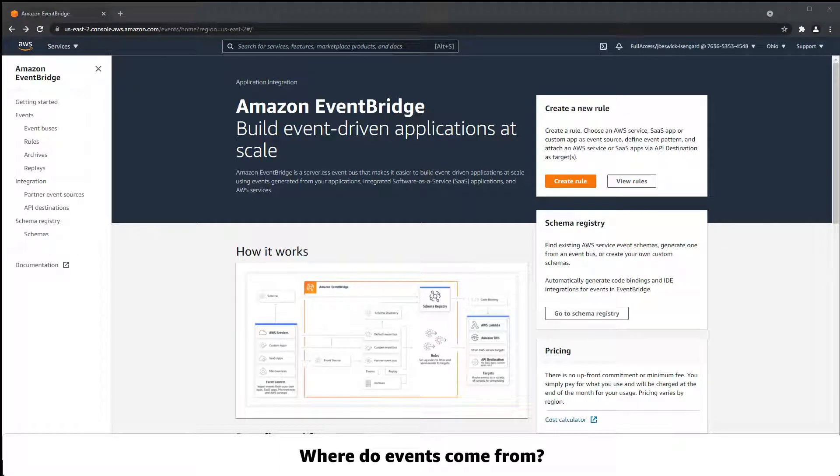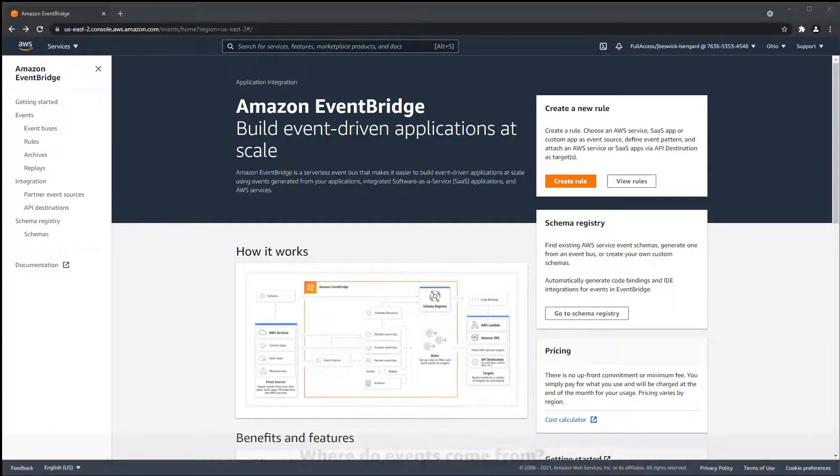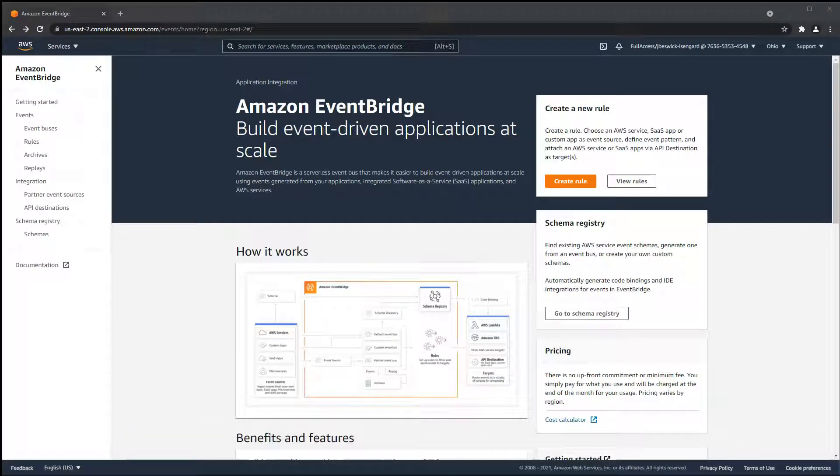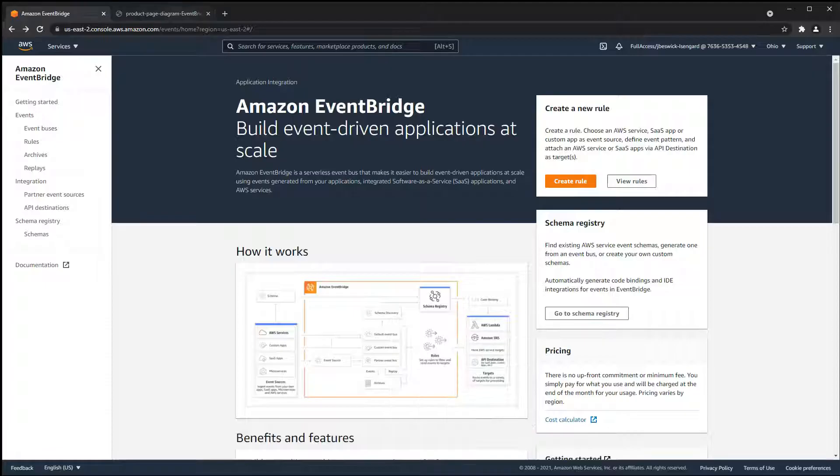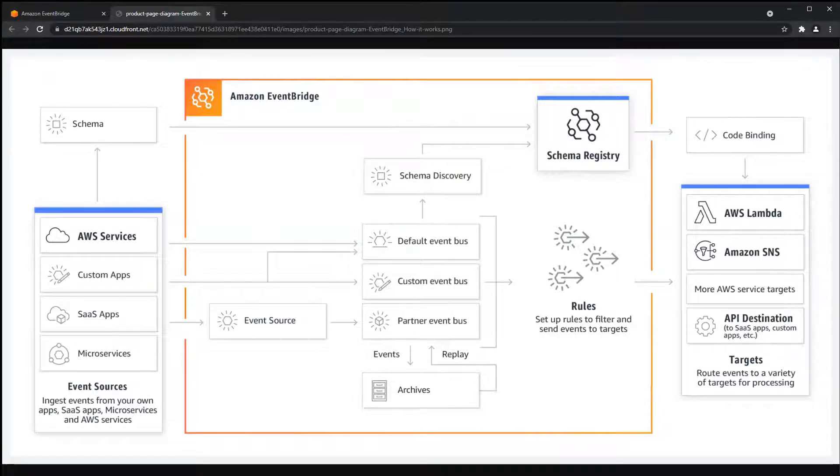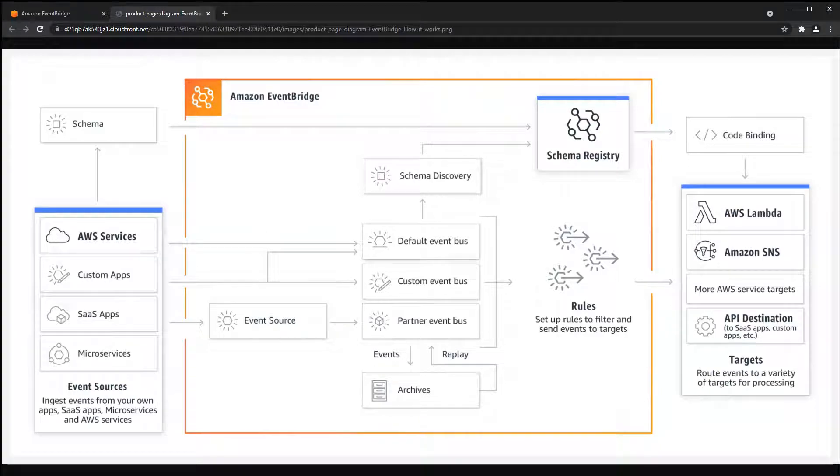EventBridge is a serverless event bus and works by filtering and routing events that flow through your AWS account. Events can come from AWS services, software as a service providers that you've configured as an event source, microservices, and your own custom applications.